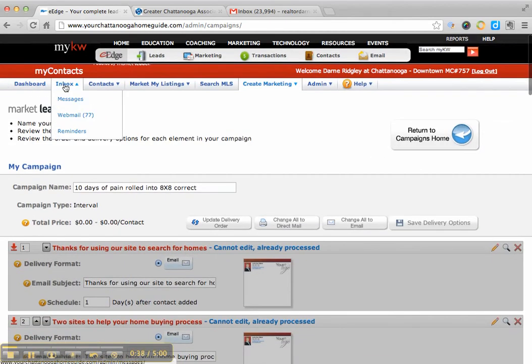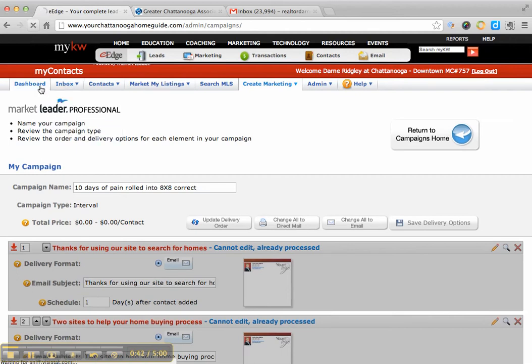Where it actually goes, if you look right here, there's two places: inbox, reminders, or dashboard.